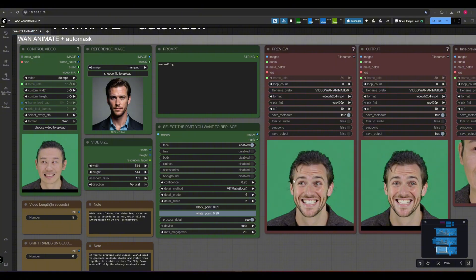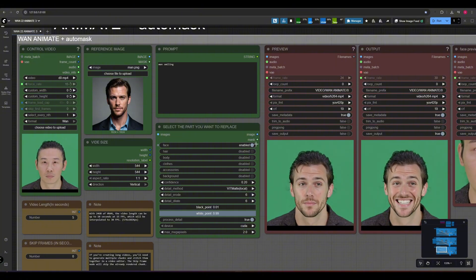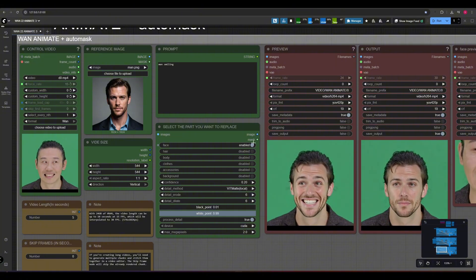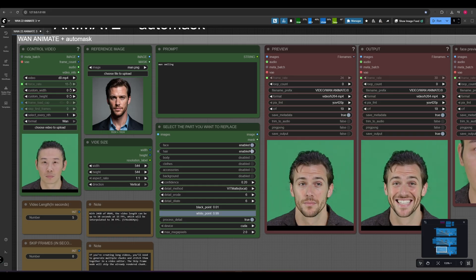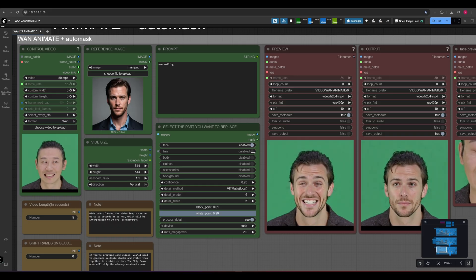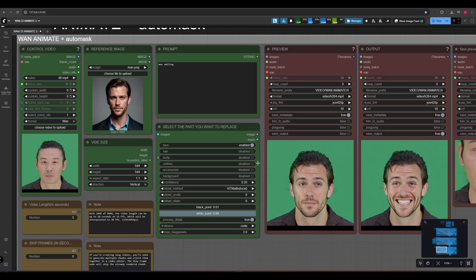In this example, we're using only the face masking option. You can enable multiple options at once or use just one, depending on what you want to replace.